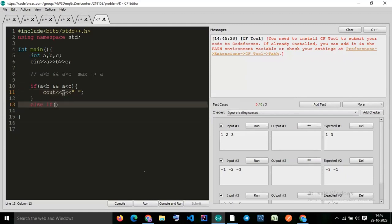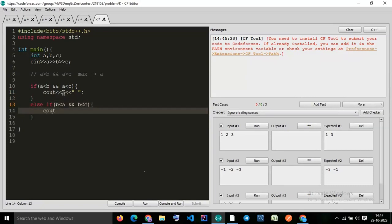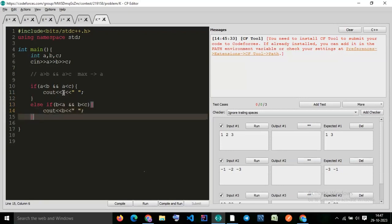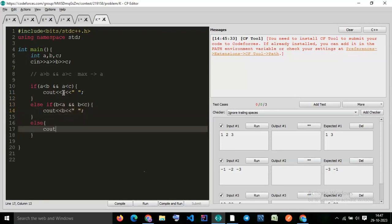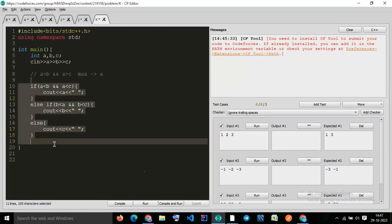Else if b is less than a and b is less than c, cout: b is minimum. And the else is: cout c is minimum. Yes or not? Do you understand this concept right now?